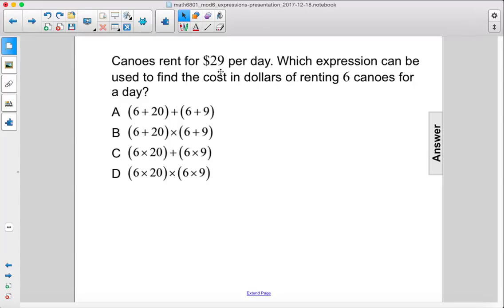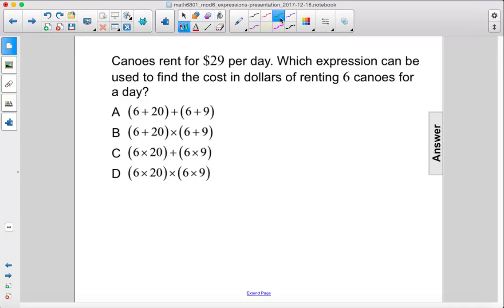Canoes rent for $29 per day. Which expression can be used to find the cost in dollars of renting 6 canoes for a day? Alright, so we have 6 canoes times $29.